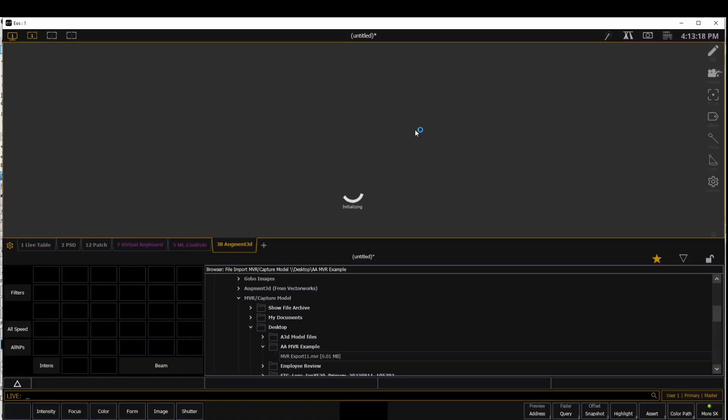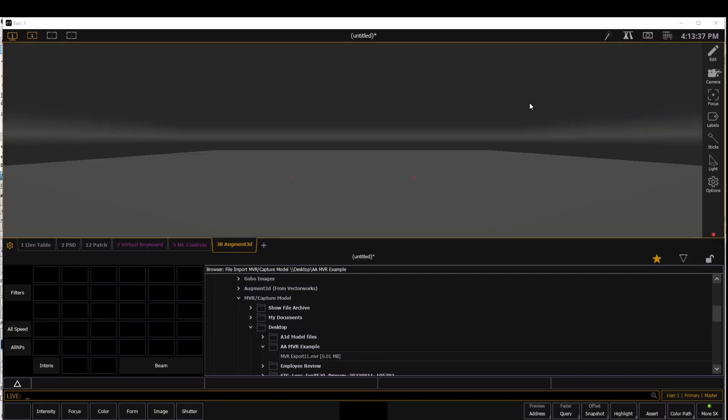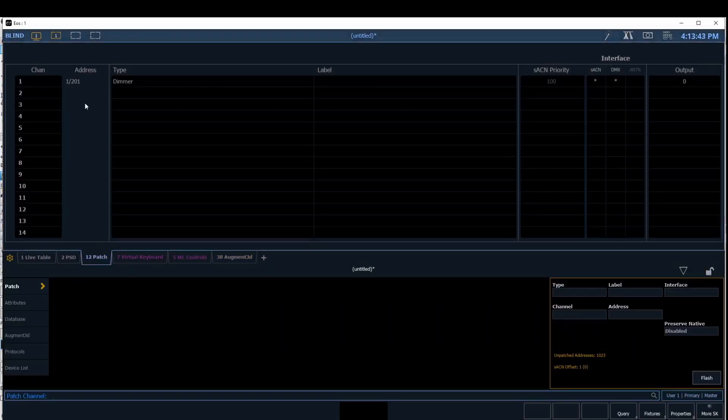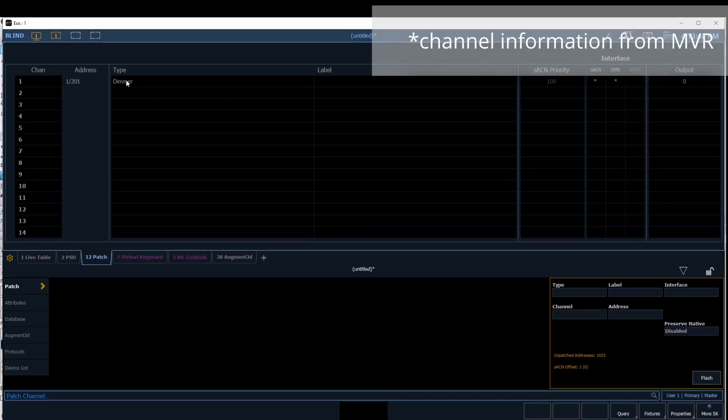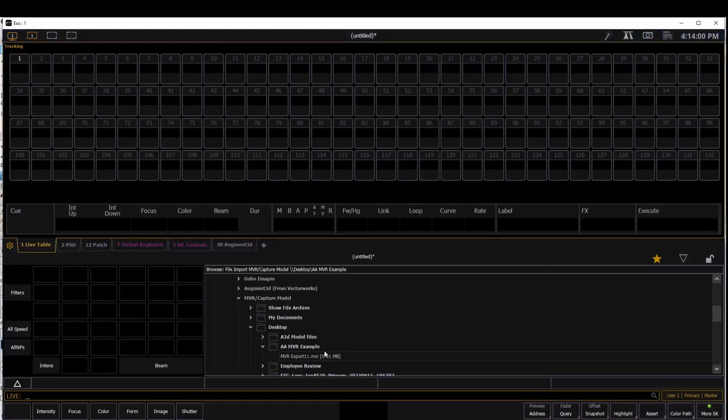So I'm going to open my augmented session. And you'll see that there is no stage. Interestingly enough, in patch, we'll see that channel one came in as a dimmer because I still brought in that MVR. However, I didn't also map my Source 4 LED fixture. So we are going to go back and get this rectified.